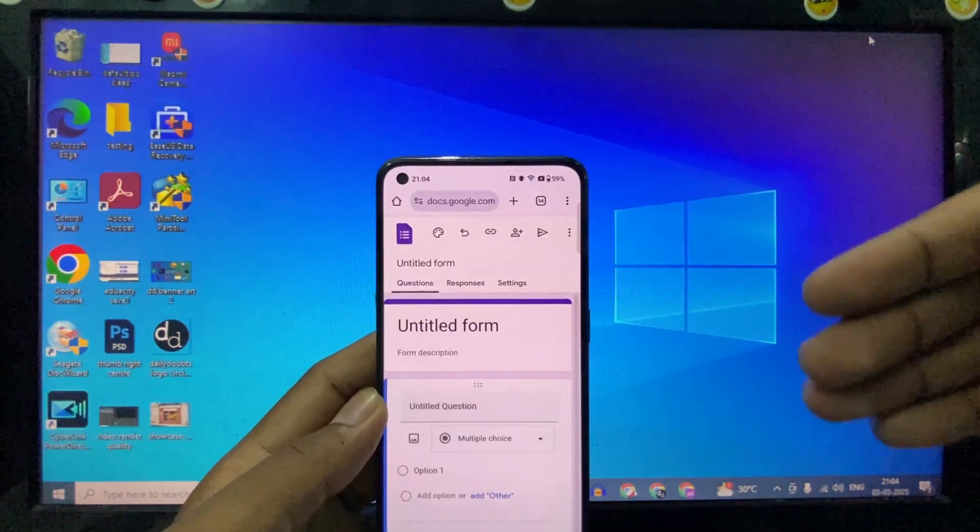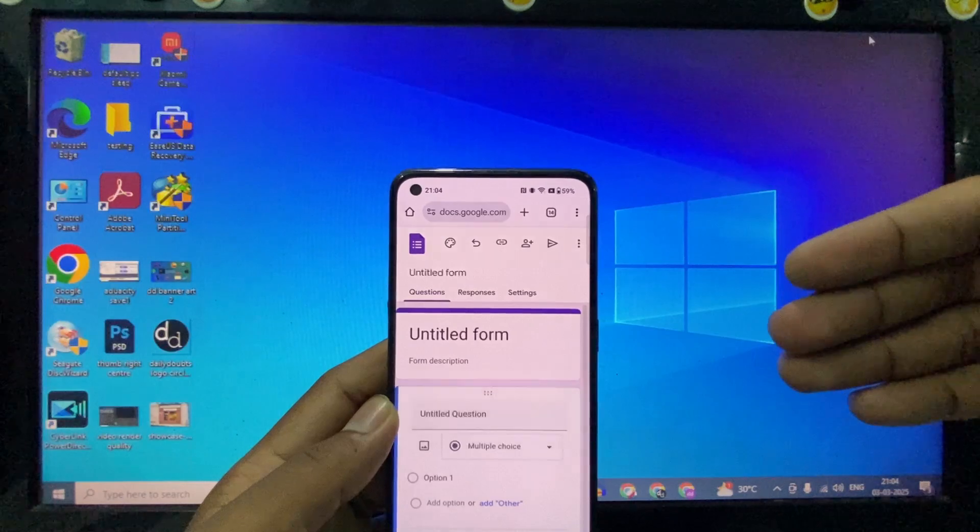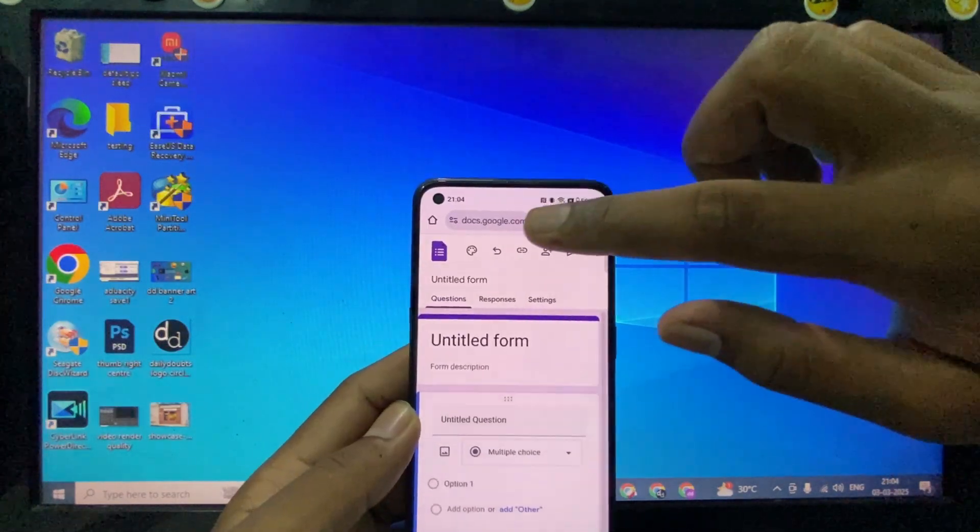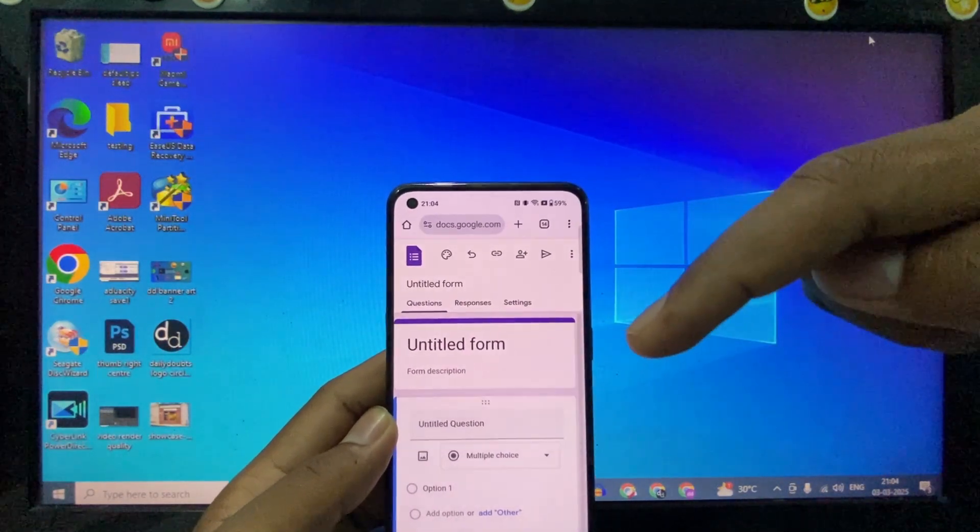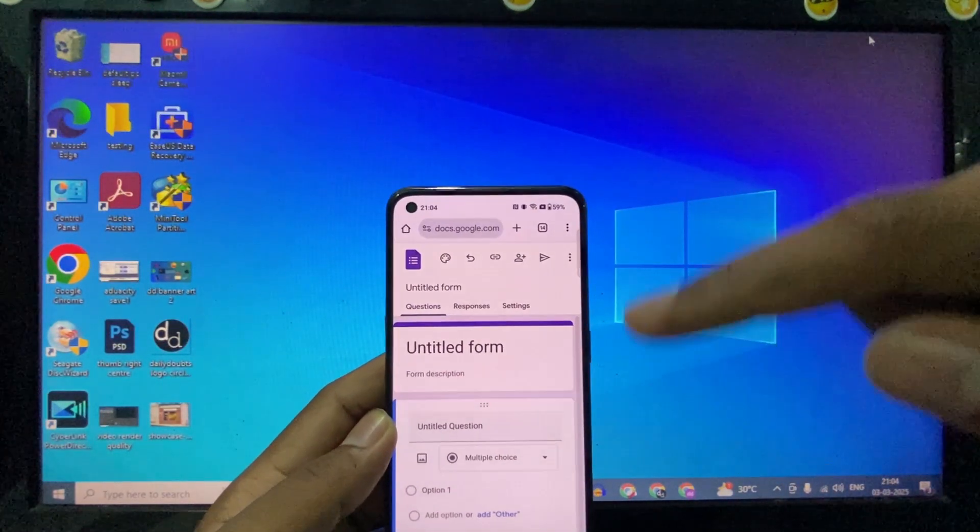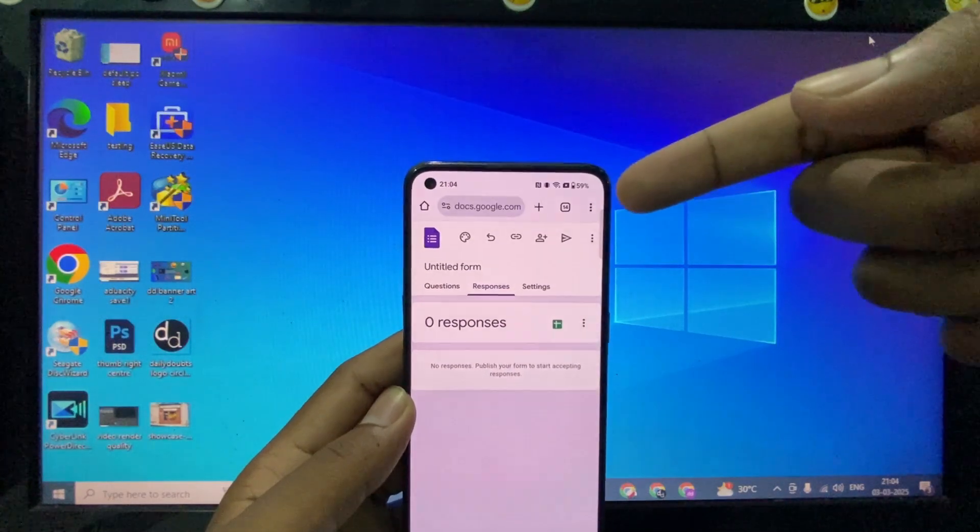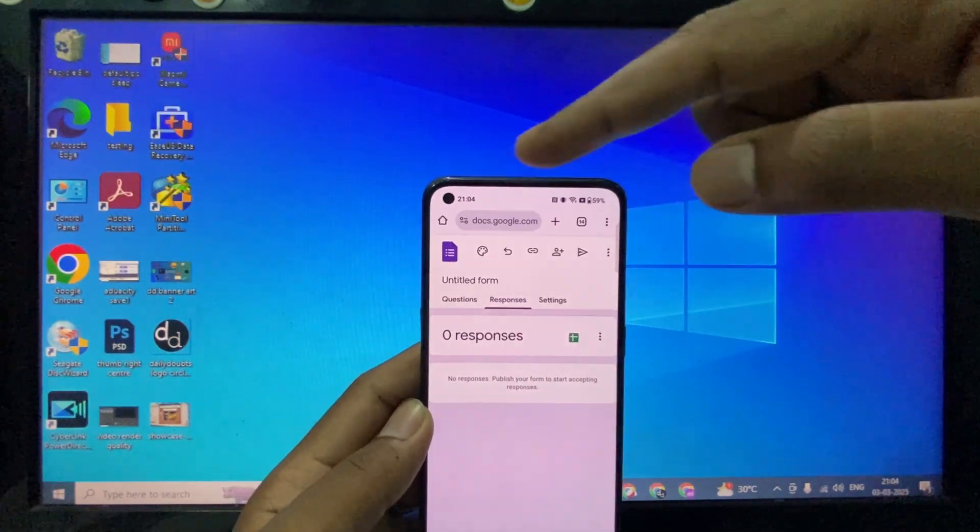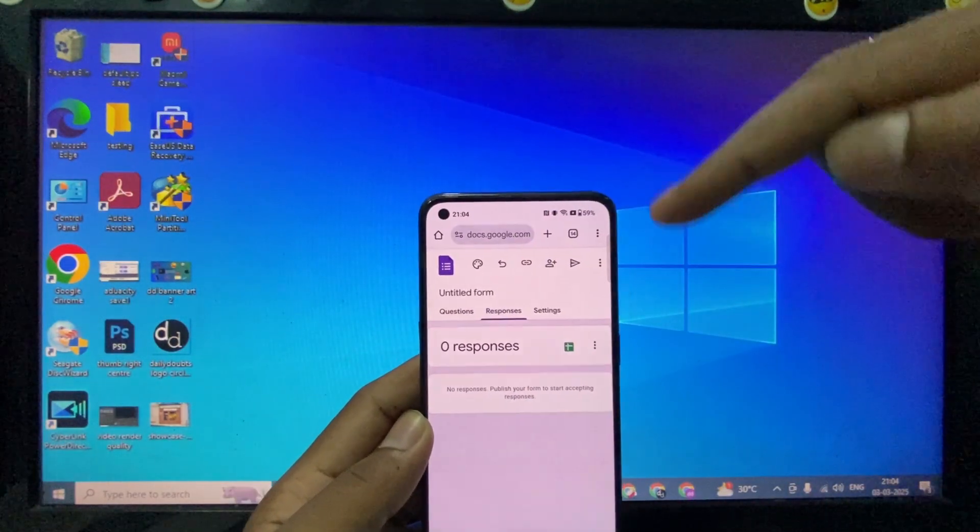Sign into your Google Form email ID. I will give this website link in the description. If you click that, it will redirect to this site. Now click these three dots on the Chrome browser, not Google Forms.